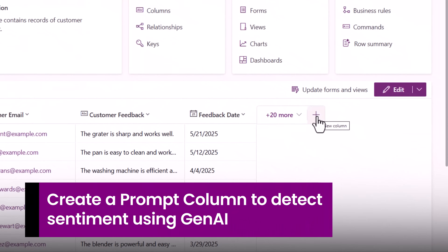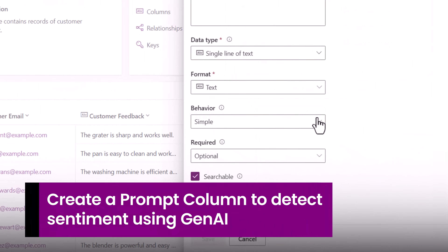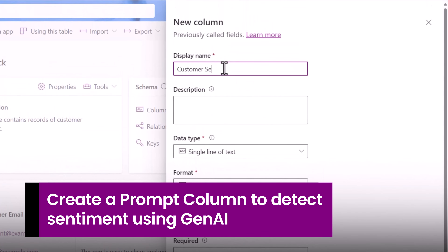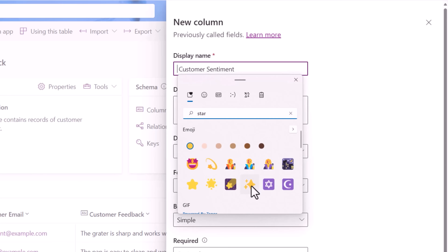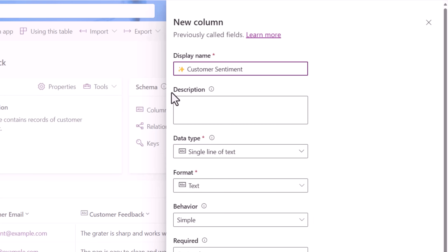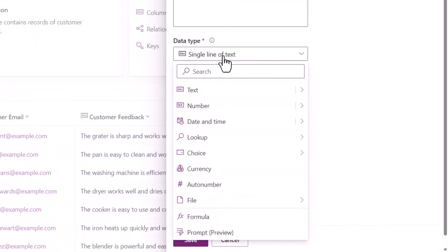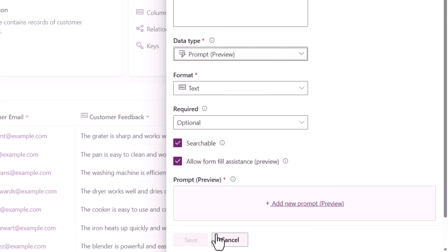Let's create our first column. I'll give the name Customer Sentiment. Here we can also provide emojis — I'll add the sparkling emoji for my prompt columns, which will give a good visual indicator to my end user. For the data type, we'll pick prompt.